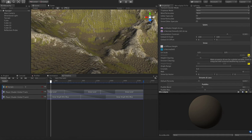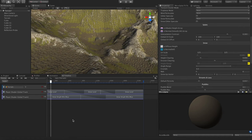That lets us integrate with things like Enviro very easily. I sent over a list of these variables to the guy who writes Enviro, and he's going to add them into his next patch — so we're integrated. But there's still something further we can do with this, which is allow us to control these variables via timeline.